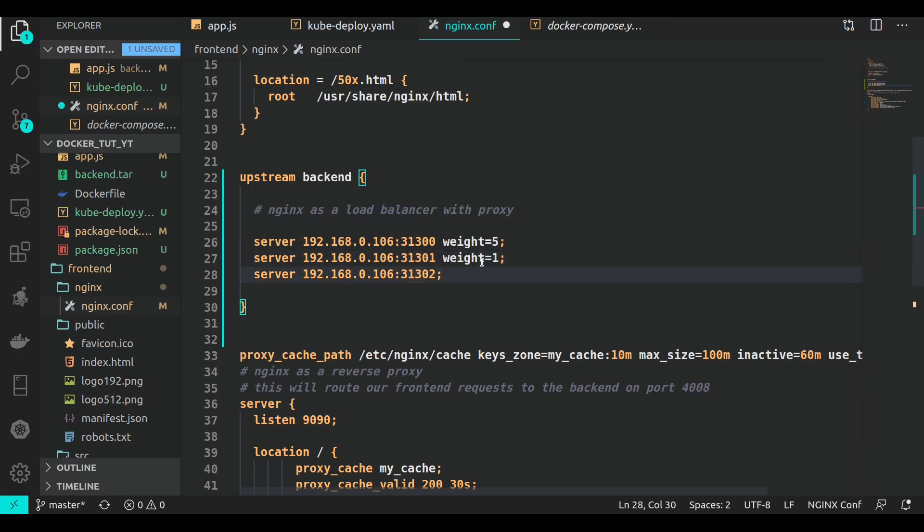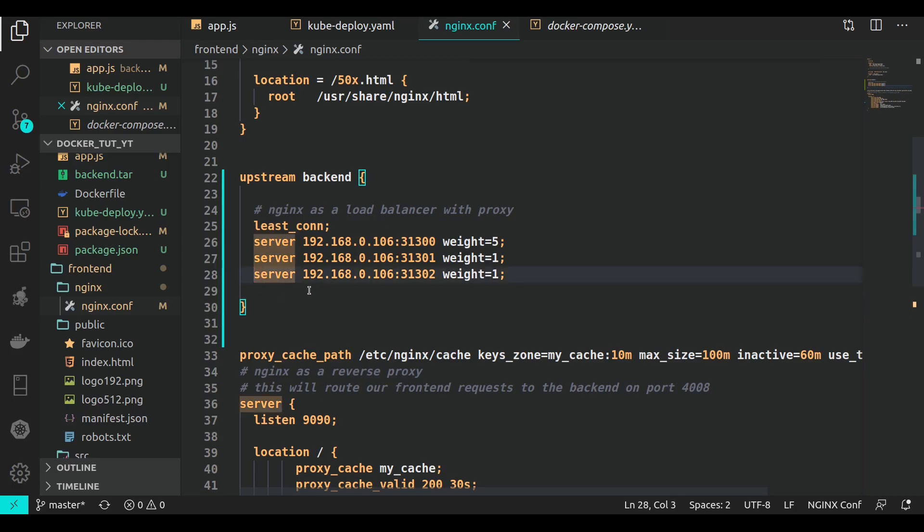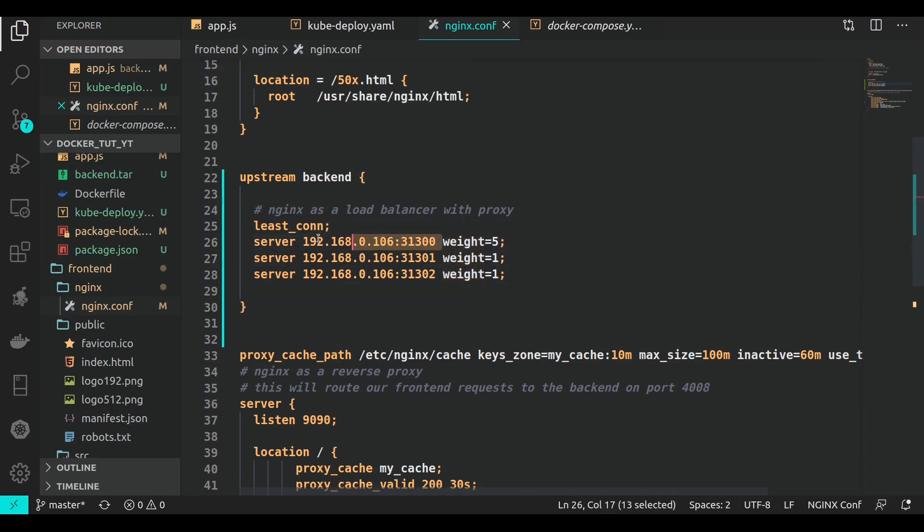You can use least_conn and nginx will just change its behavior completely. Also, if my server is down or I want to do anything like that, I can always write 'down' here. There's also another interesting way that I personally use in my production workloads.